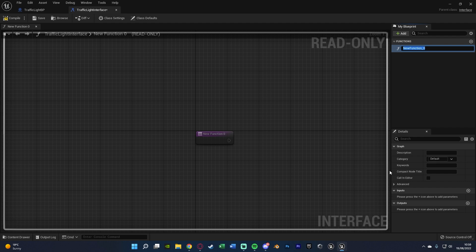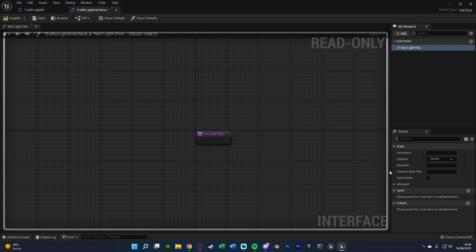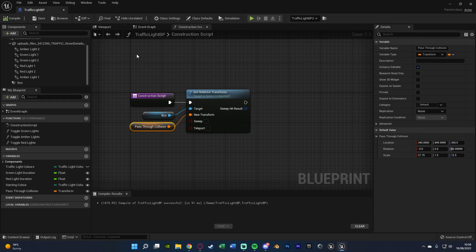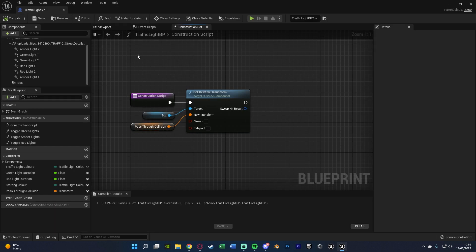So in here we're going to create a function and I'm just going to call this red light fine, as that makes the most sense for me. This function is going to be to fine a player if they've gone through a red light. So we will compile and save that and that's all we need to do here. So we can close this interface perfectly like so.